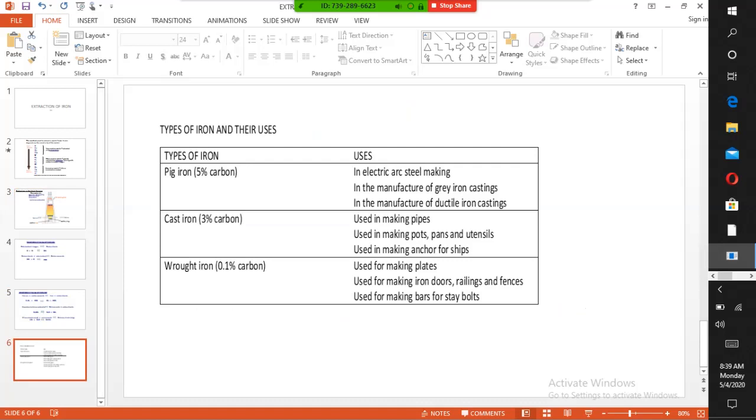The best form of iron is wrought iron. It contains the lowest percentage of carbon, less than one percent, and is used for making gates, iron doors, and railings.